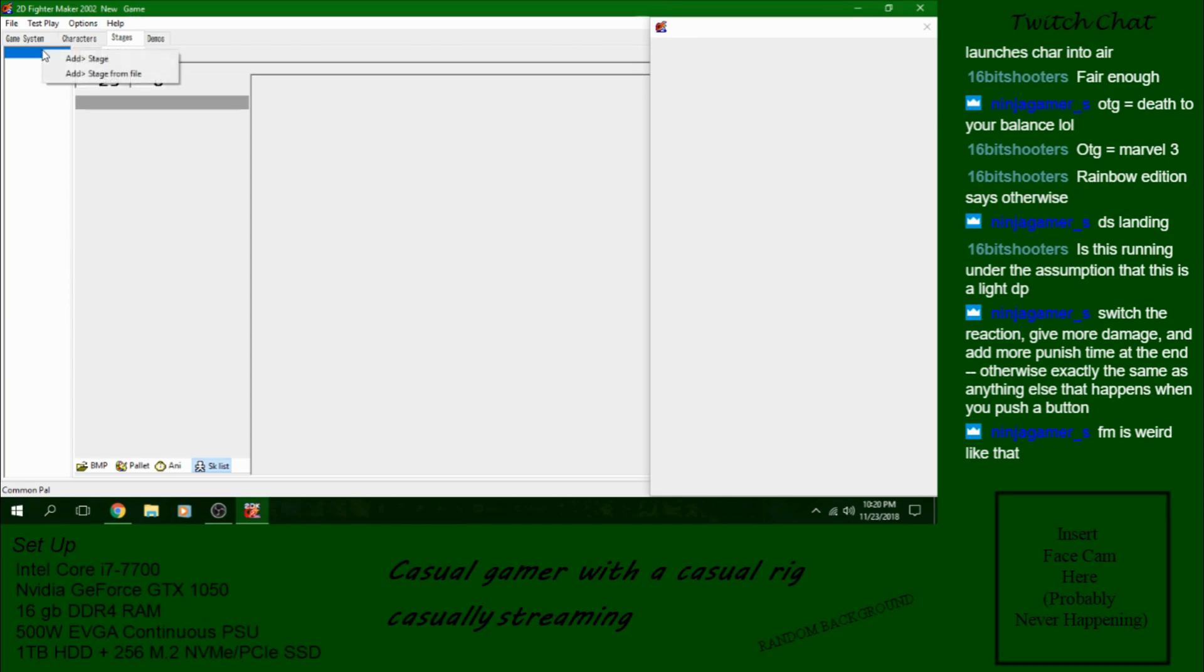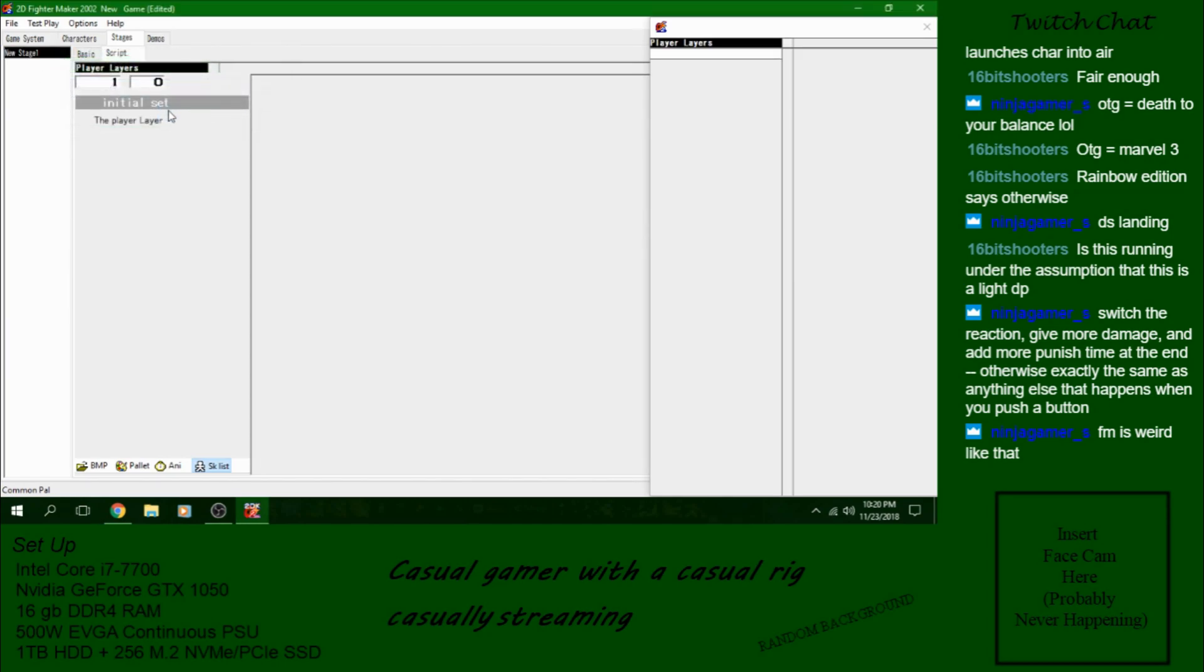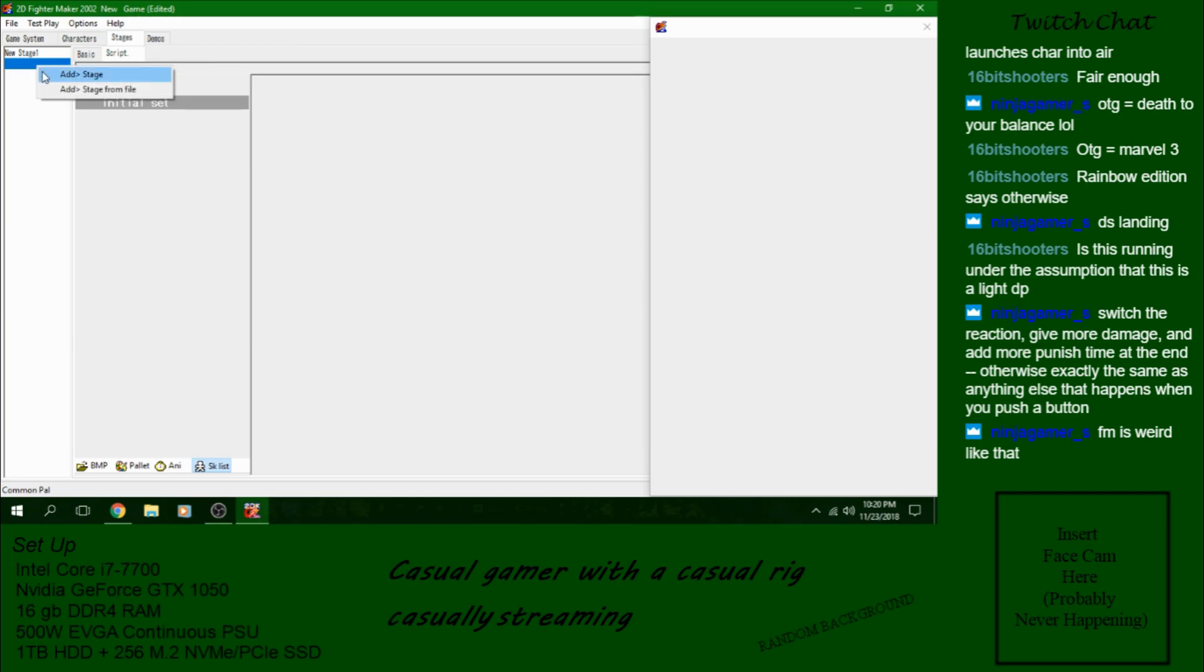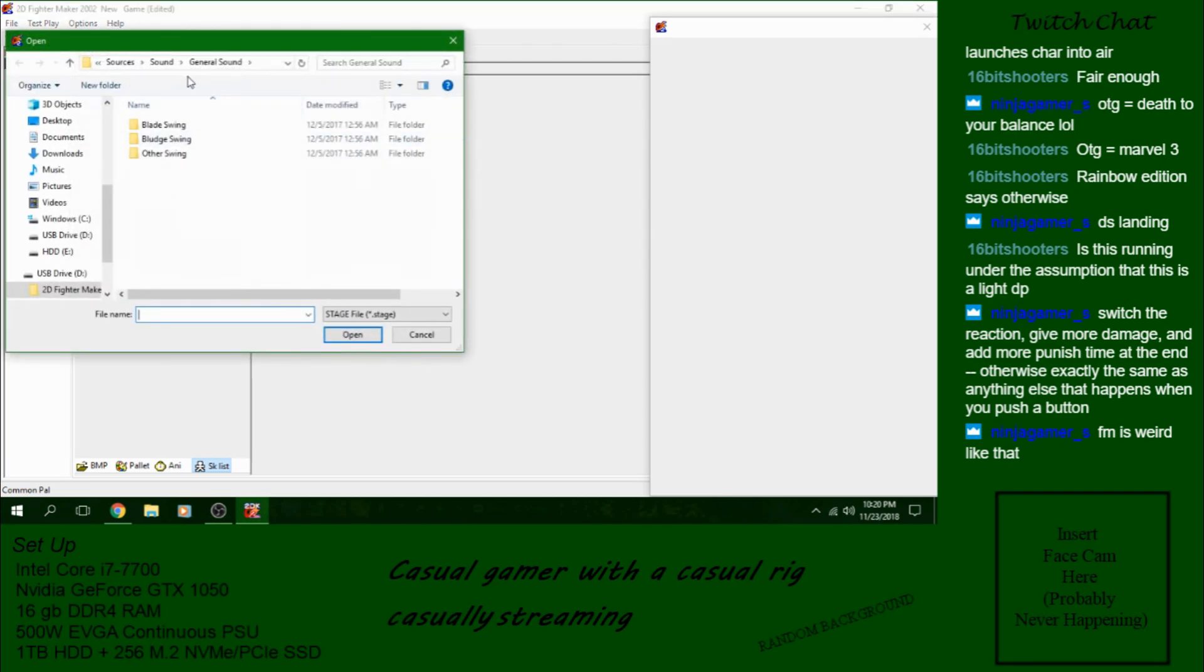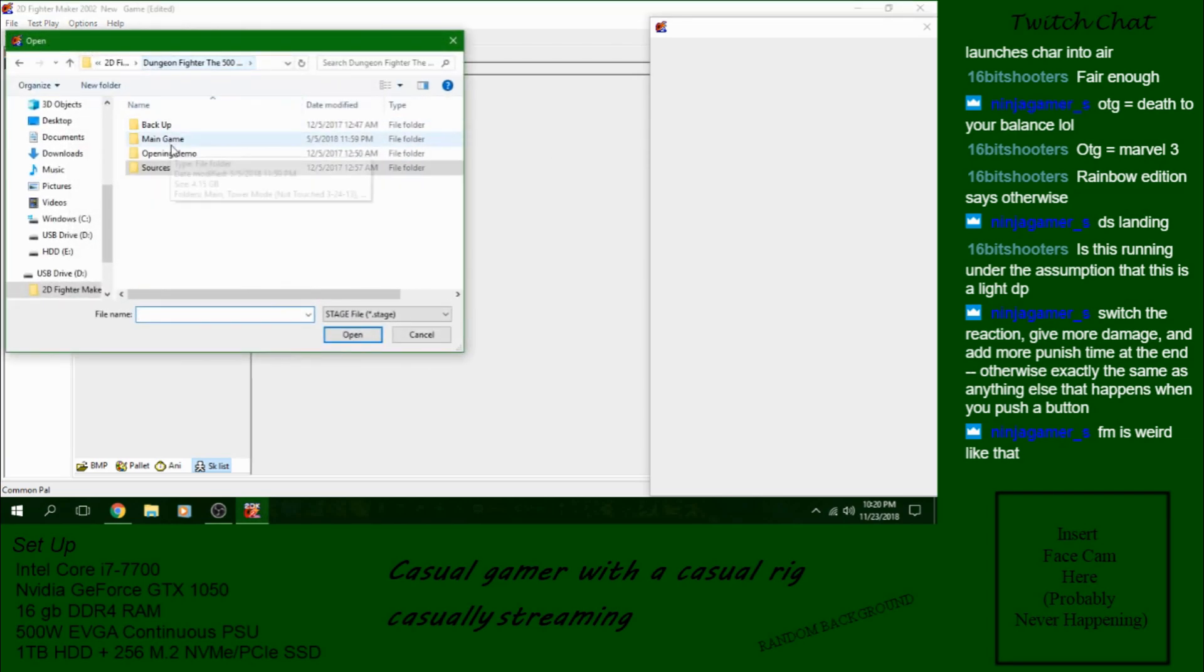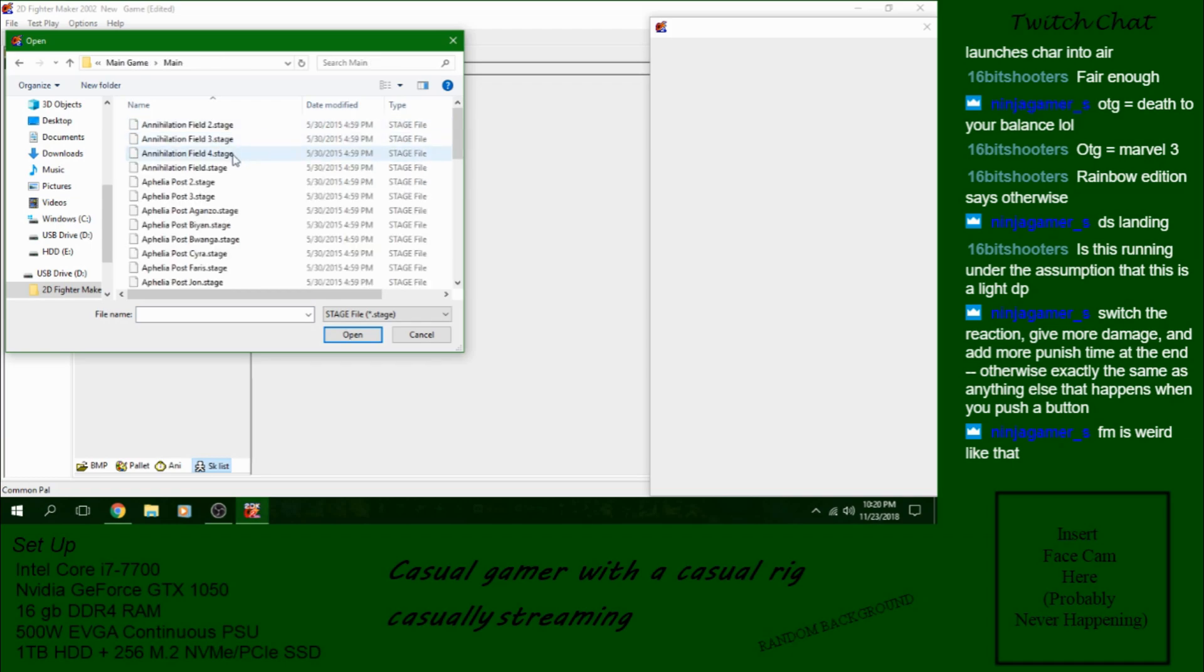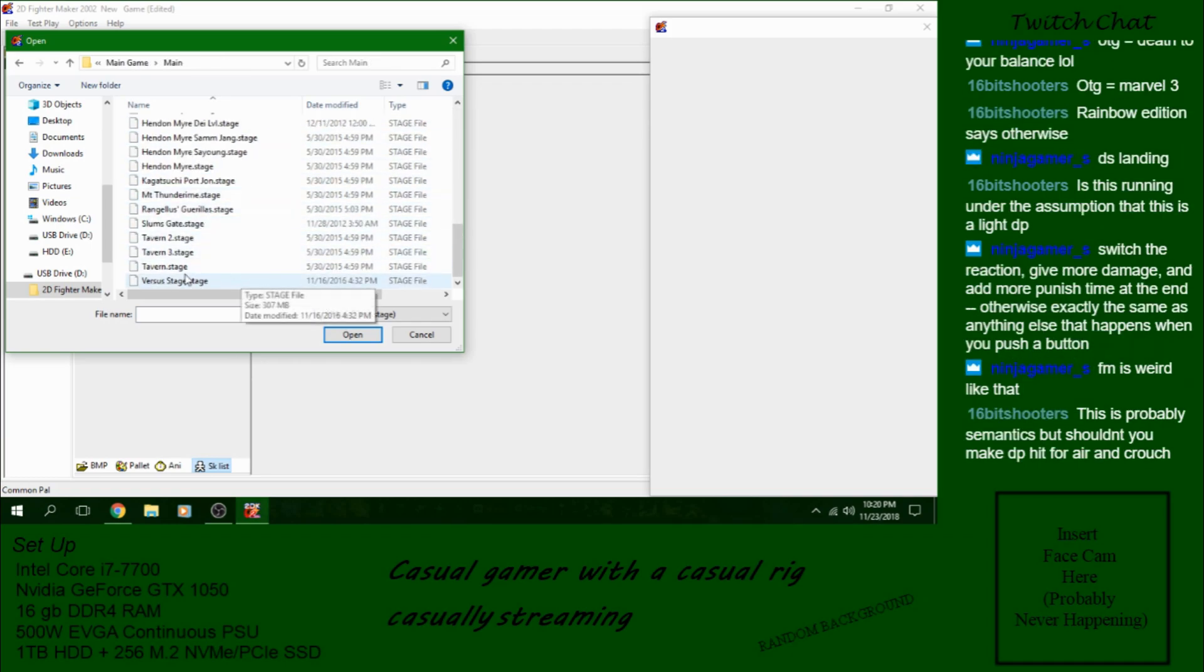So let's add a stage, which is just a background. Call it new stage. I'm going to add a stage from a file just so I have something for reference. Tavern.